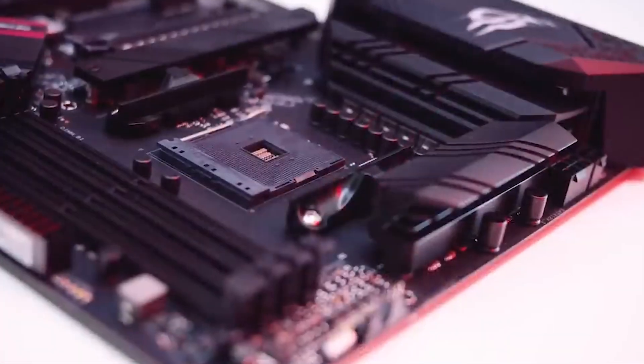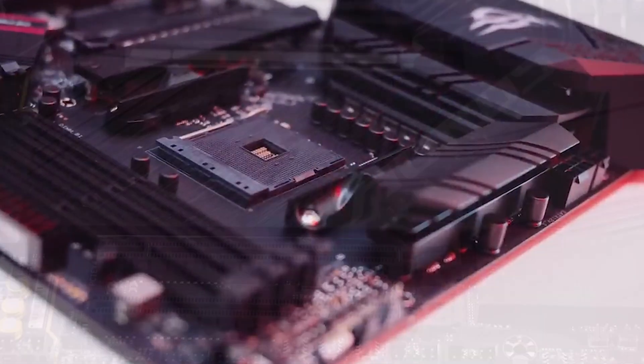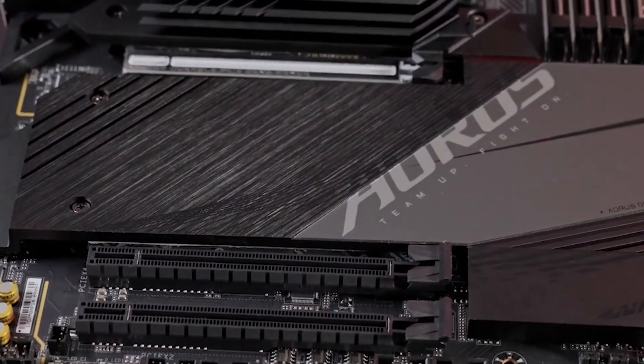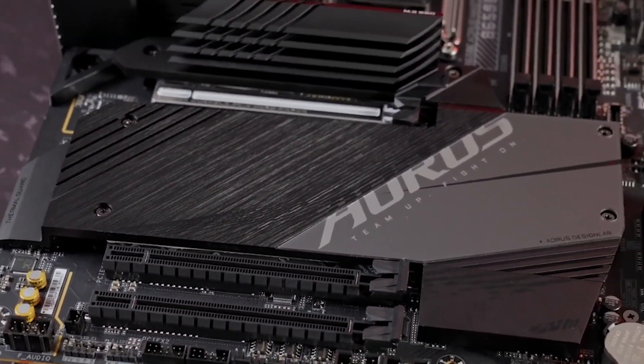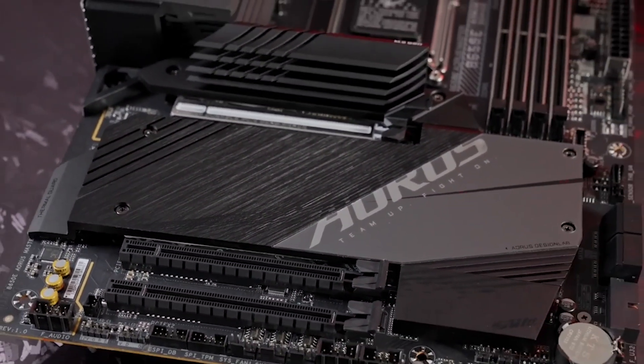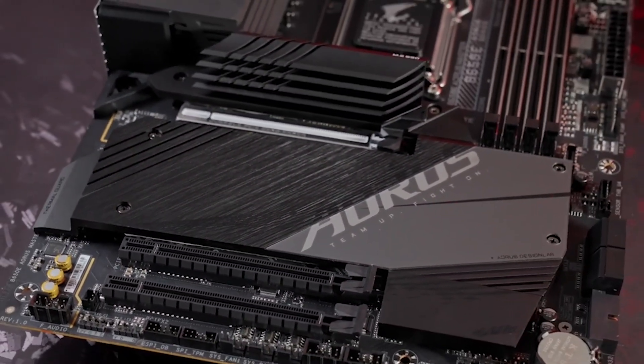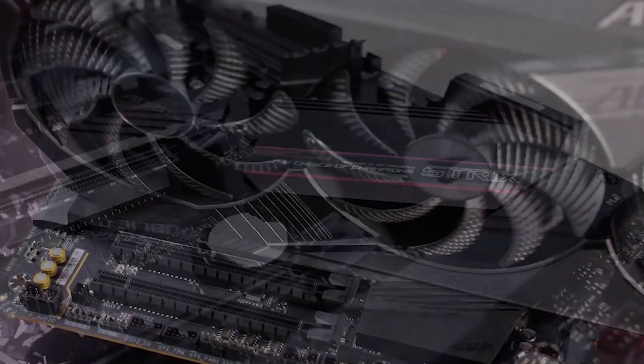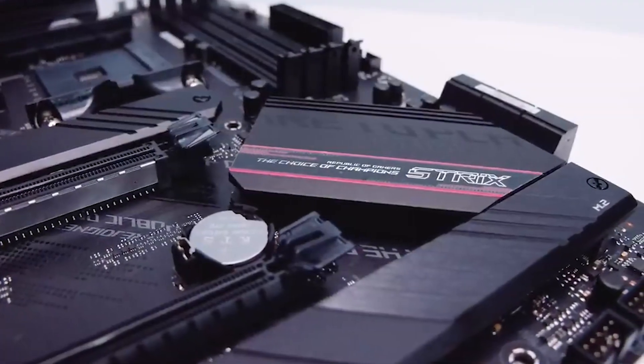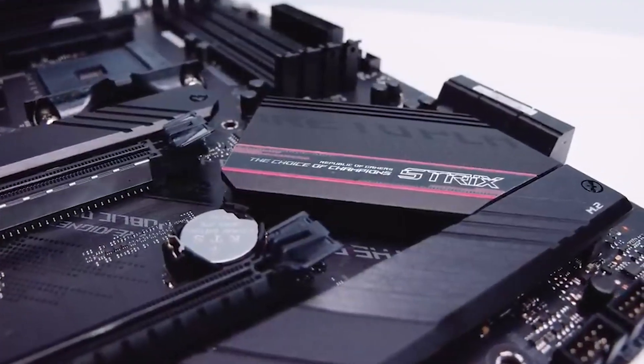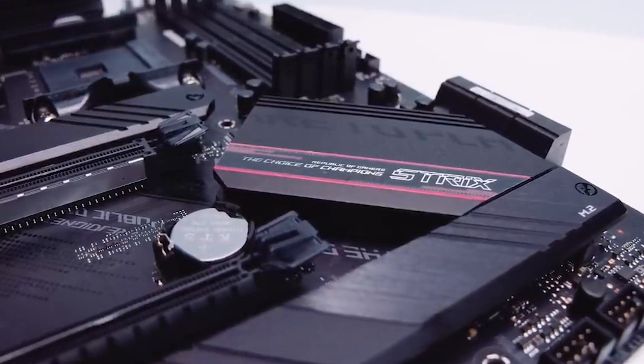For those seeking premium features without the hefty price tag, the Gigabyte B650E Aorus Master shines, offering PCIe 5.0 M.2 slots, a visually striking design, and robust VRMs at a competitive price in the B650E segment.